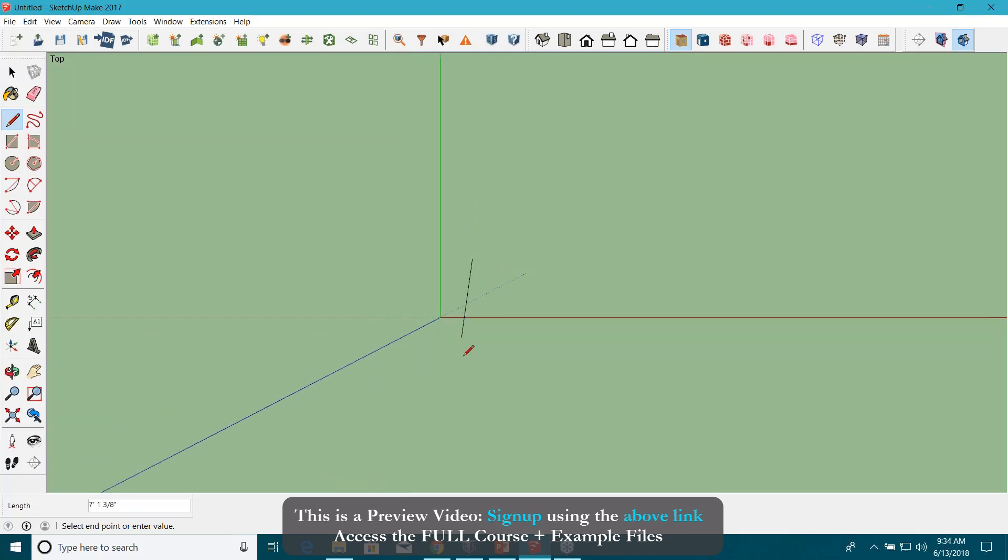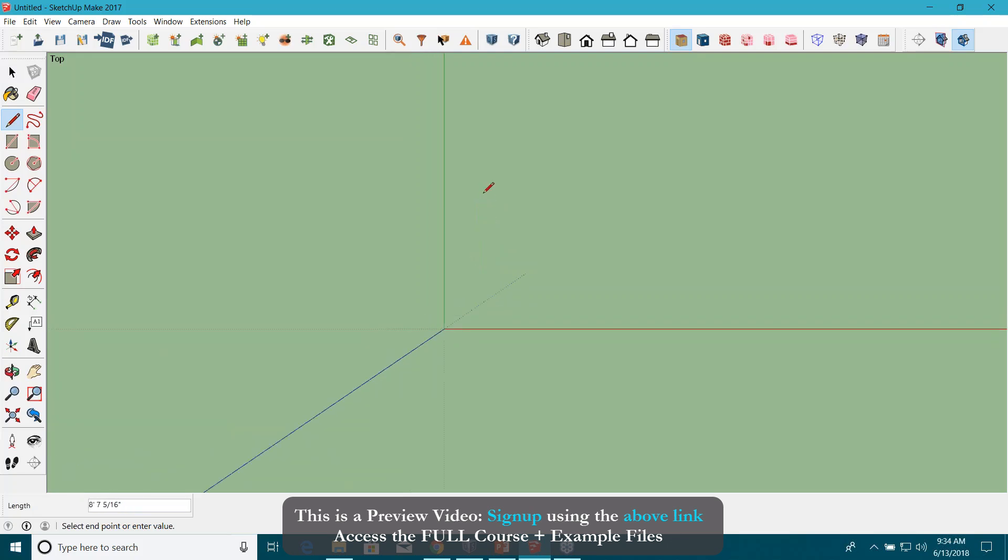I will provide some dimensions here. Let's say I want to create a shoebox model of my office building, which is 40 feet by 40 feet. Provide some dimensions from keyboard, hit enter.